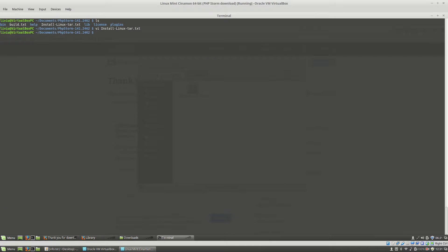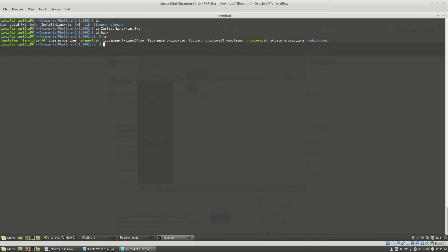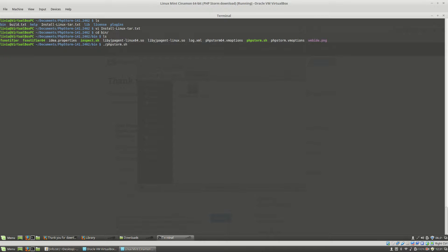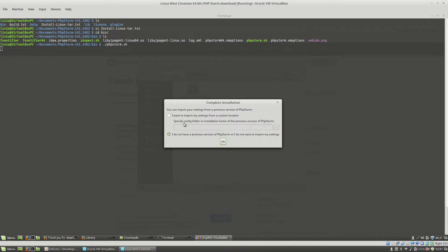Now, if I go to the bin directory, here you will see some files and in order to install PHPStorm, you will have to run PHPStorm.sh. Hit Enter. And the installation process starts.